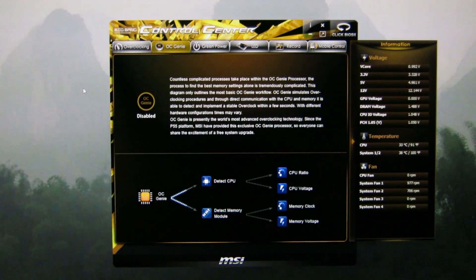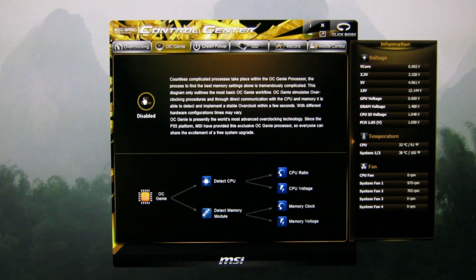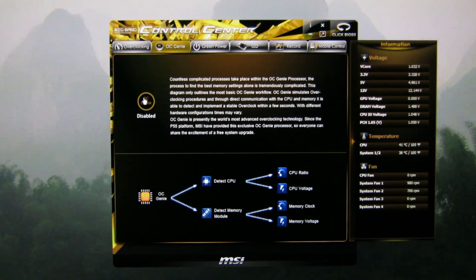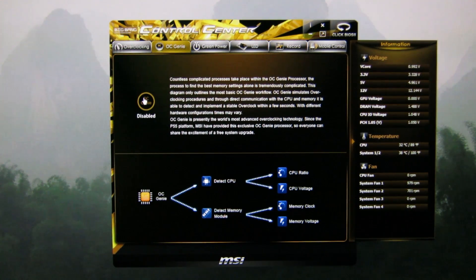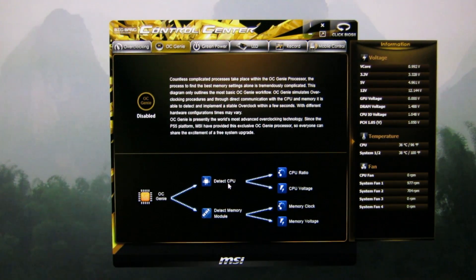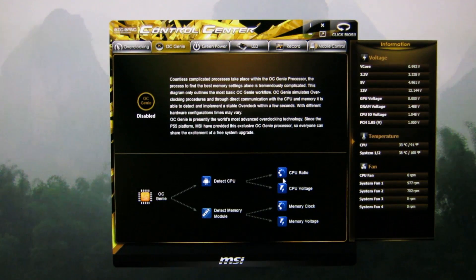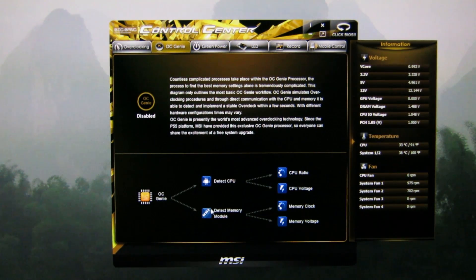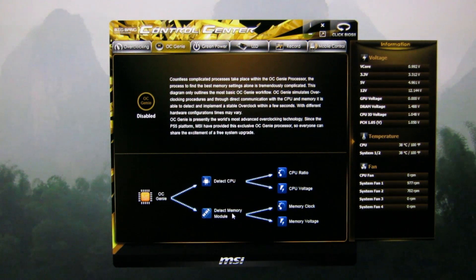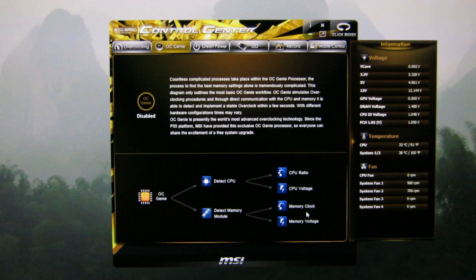Along here you get the OC Genie. If you haven't made a custom profile or anything, pressing this is just like pressing the button on the board — it'll scan your CPU and put a mild overclock on it, and it will basically scan your memory and set the XMP profile.